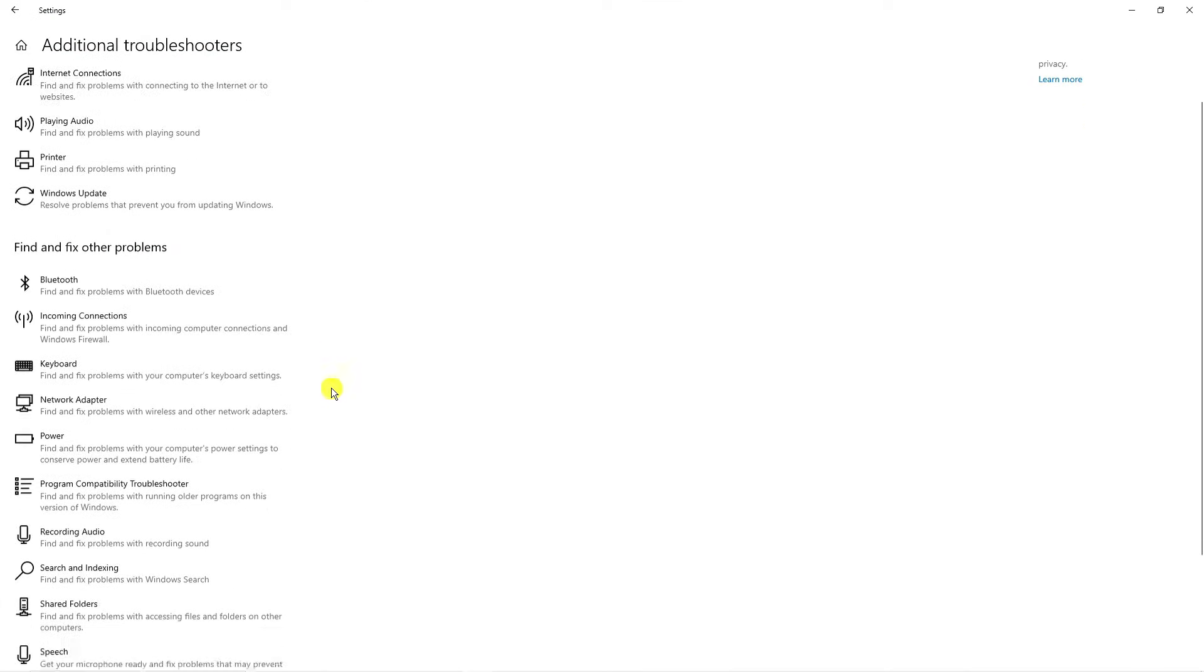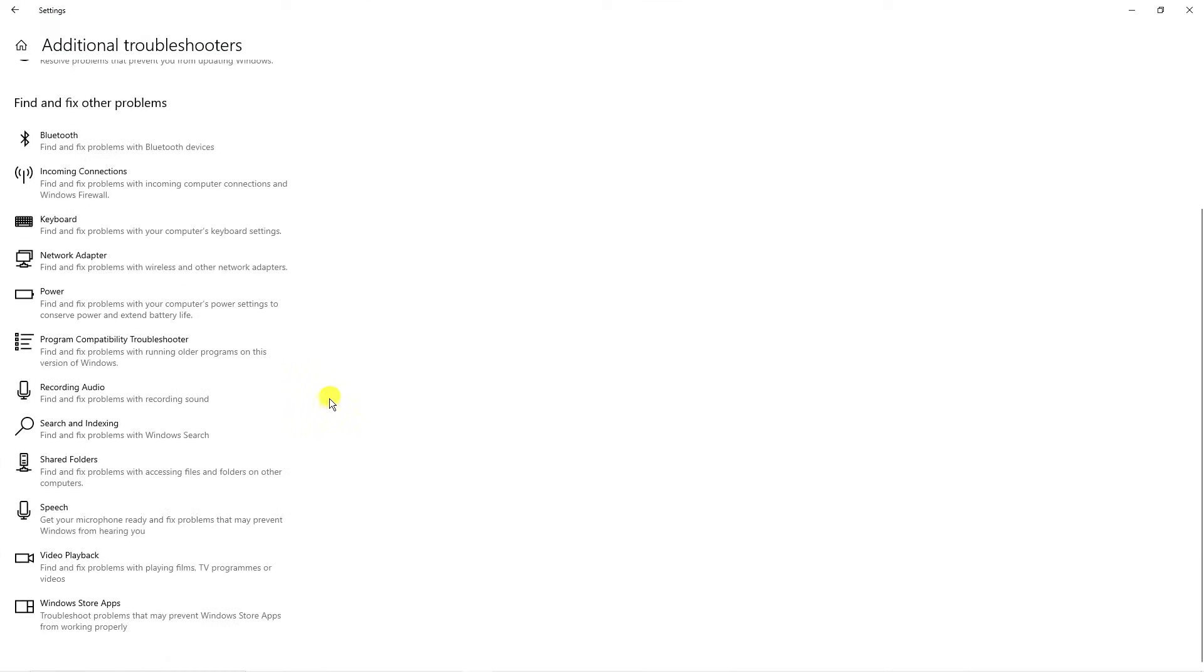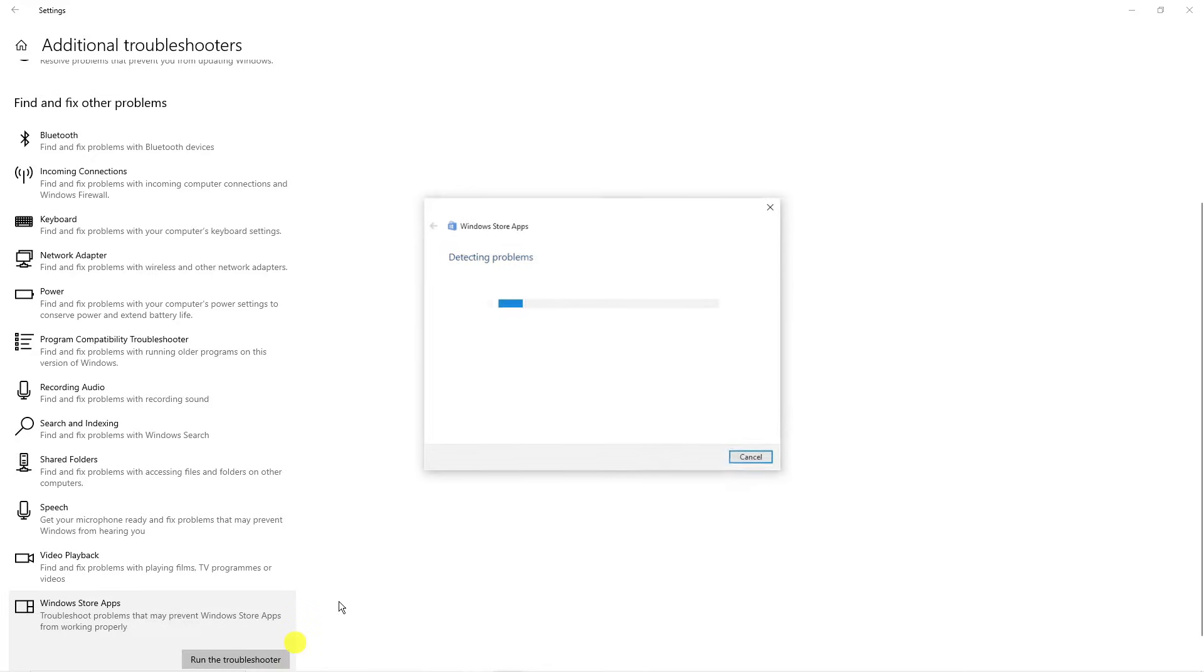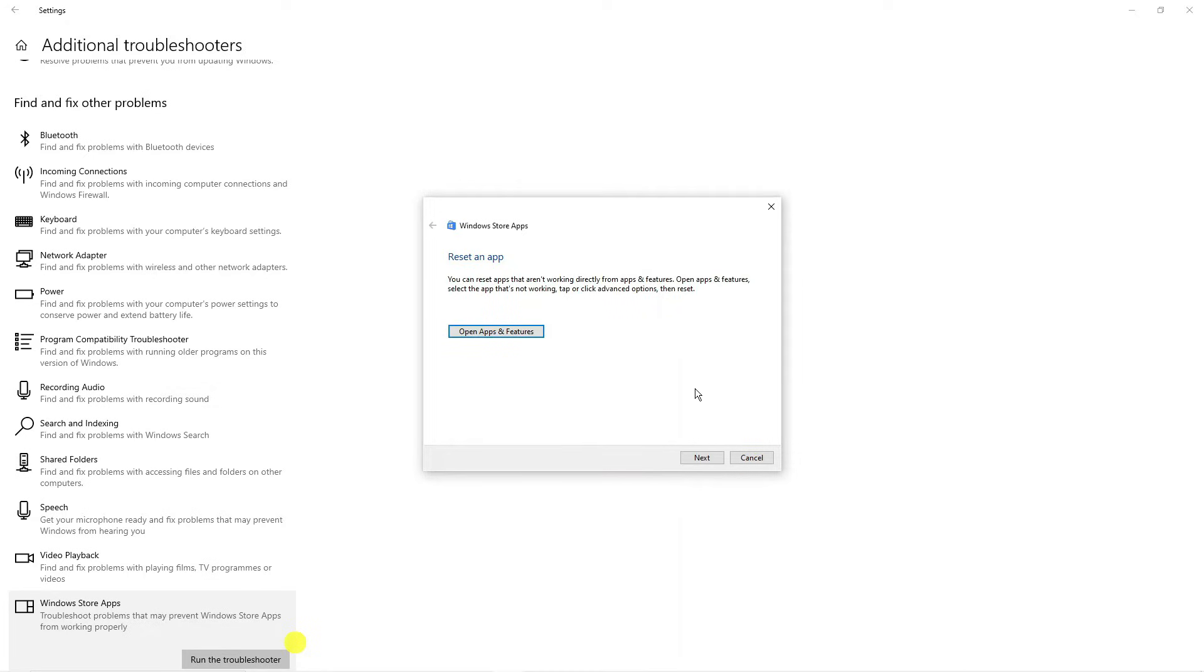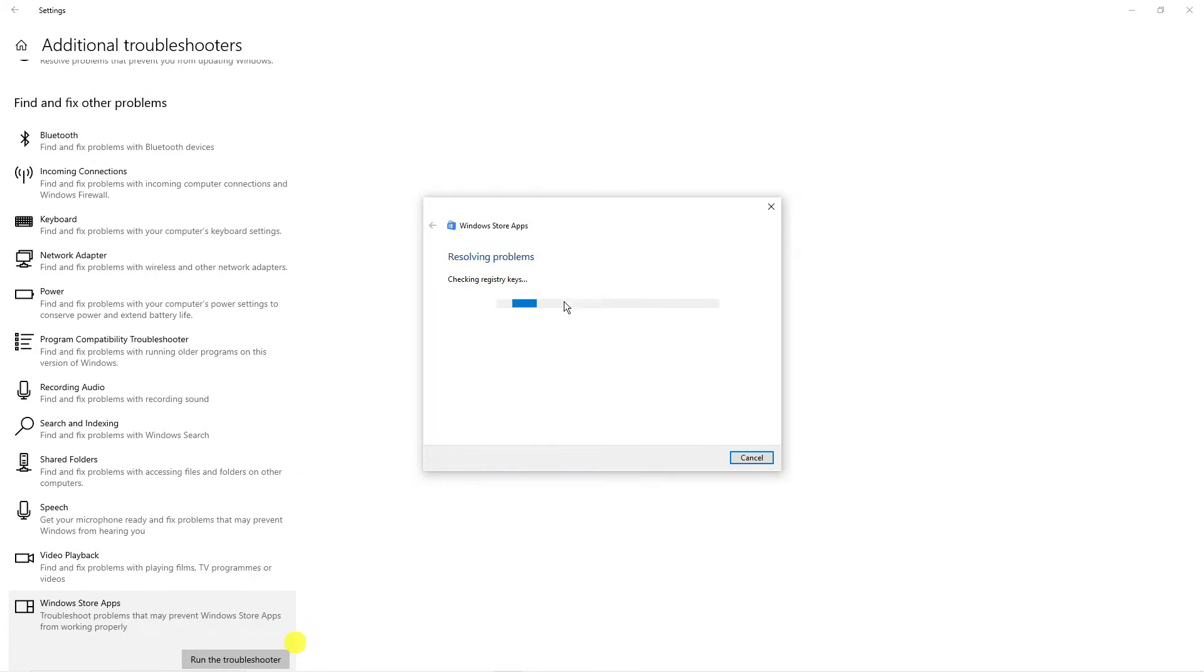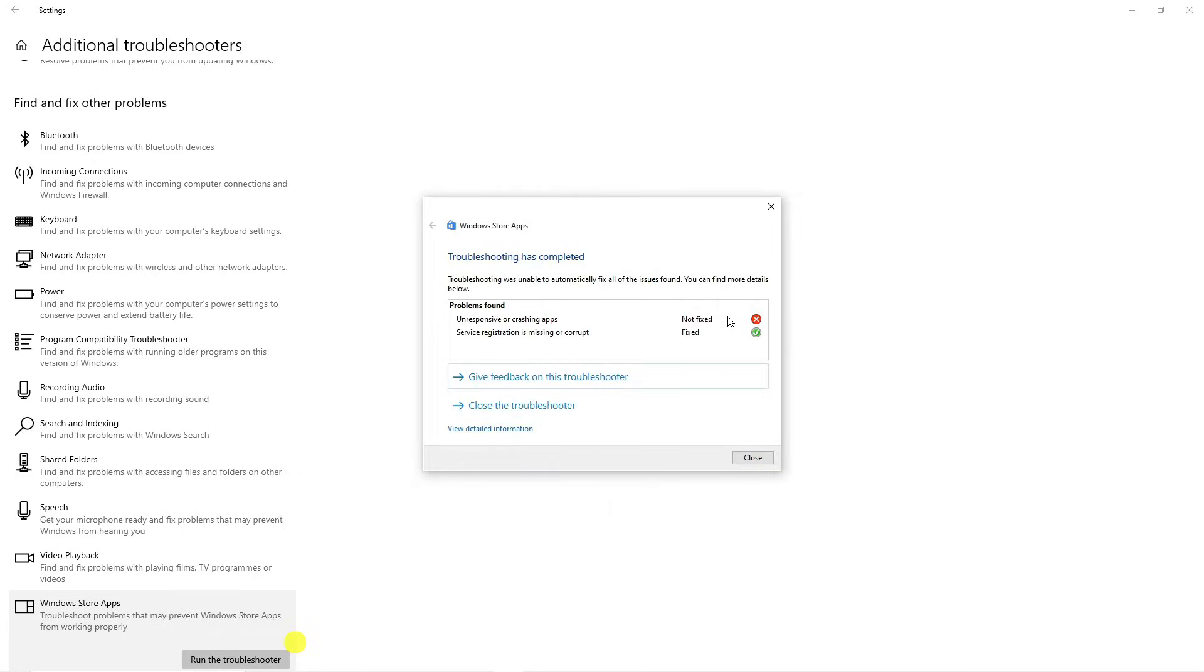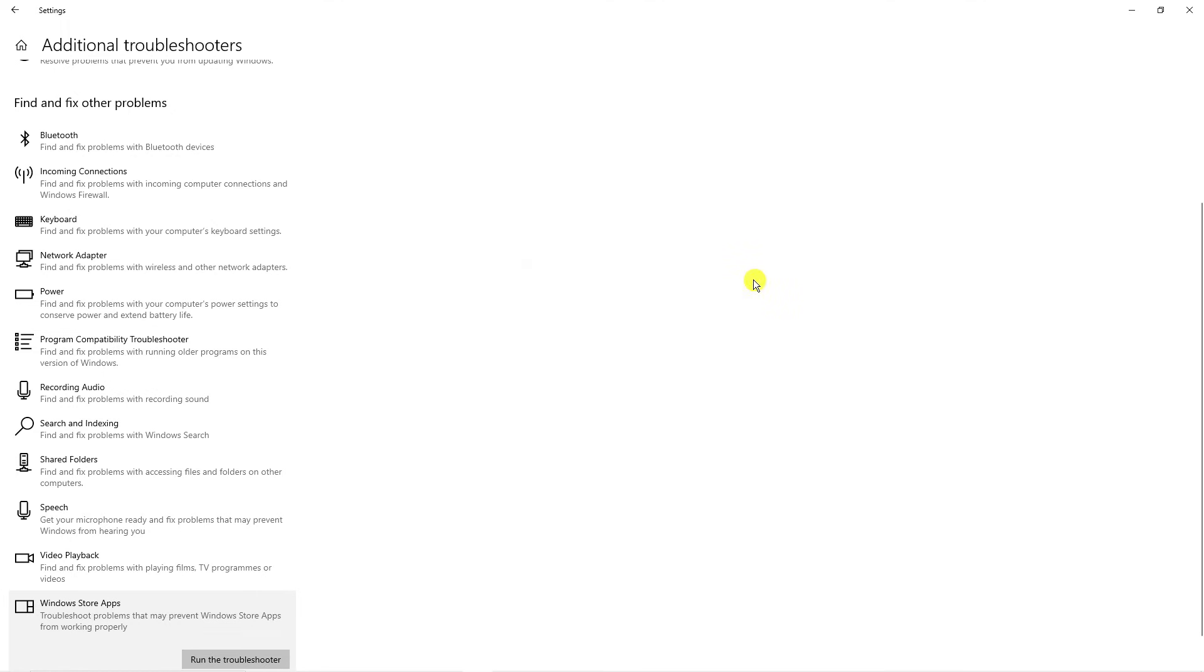Now scroll down all the way to the bottom. You're going to see a troubleshooter for Windows Store apps. Give this a click and then click run the troubleshooter. It's just a minute or two to run through and detect and fix any problems with your Windows Store apps. Once that's done, it might give you the option to reset an app. Of course, we've already done that, so click next at the bottom. It's going to continue to look for any problems. Then close this window down.